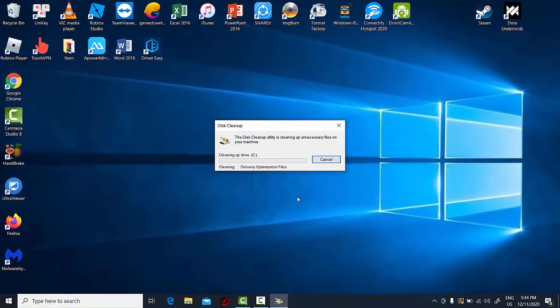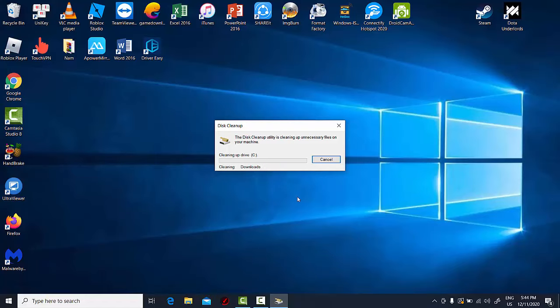Wait while the tool removes the selected files from your laptop. After the process is finished, all temporary files should be removed from your laptop.